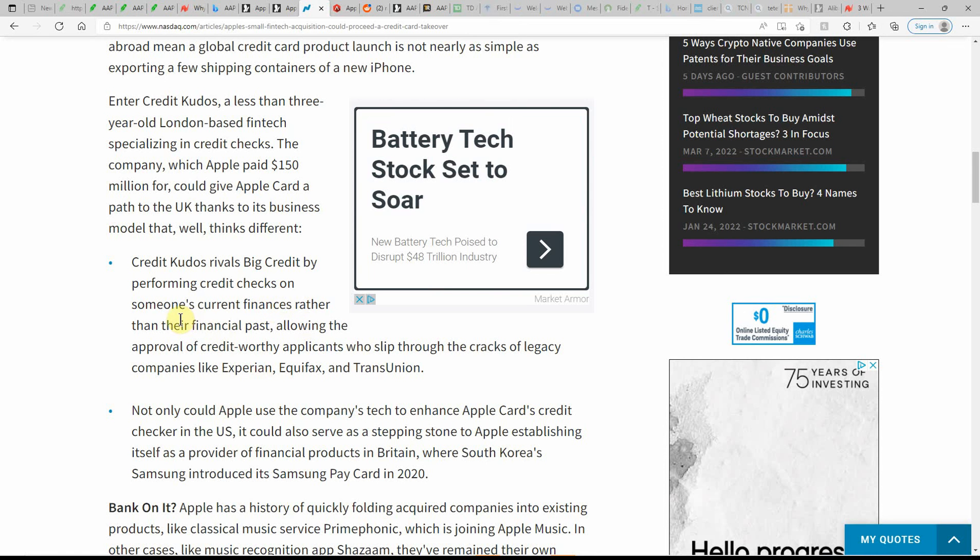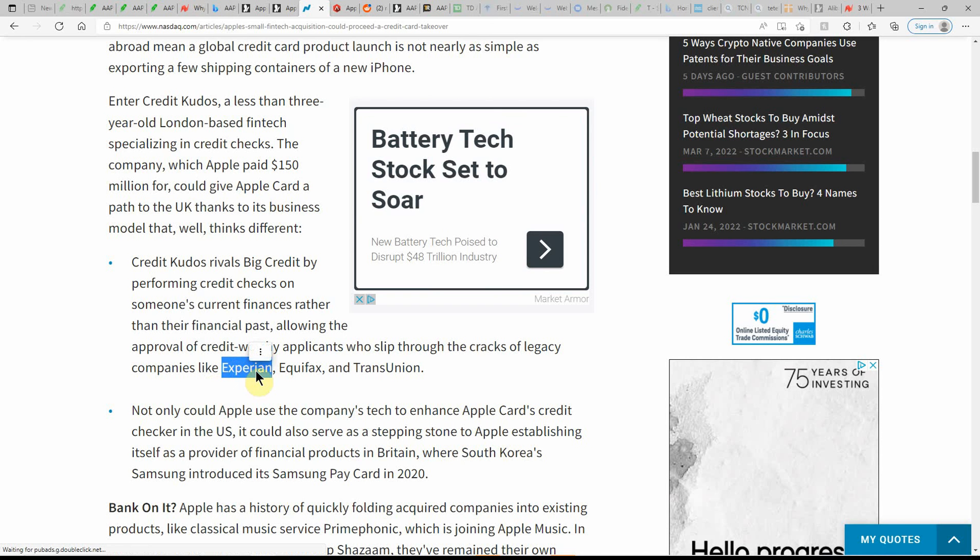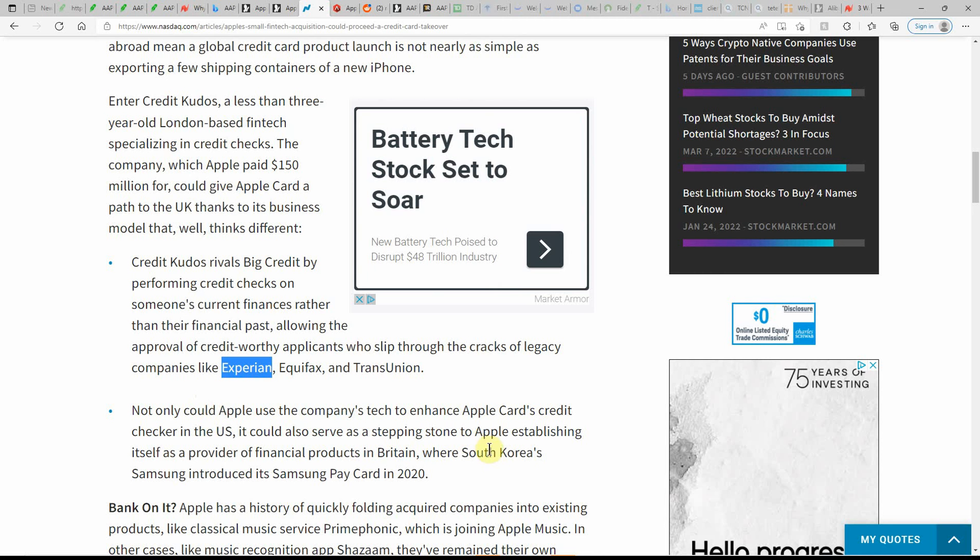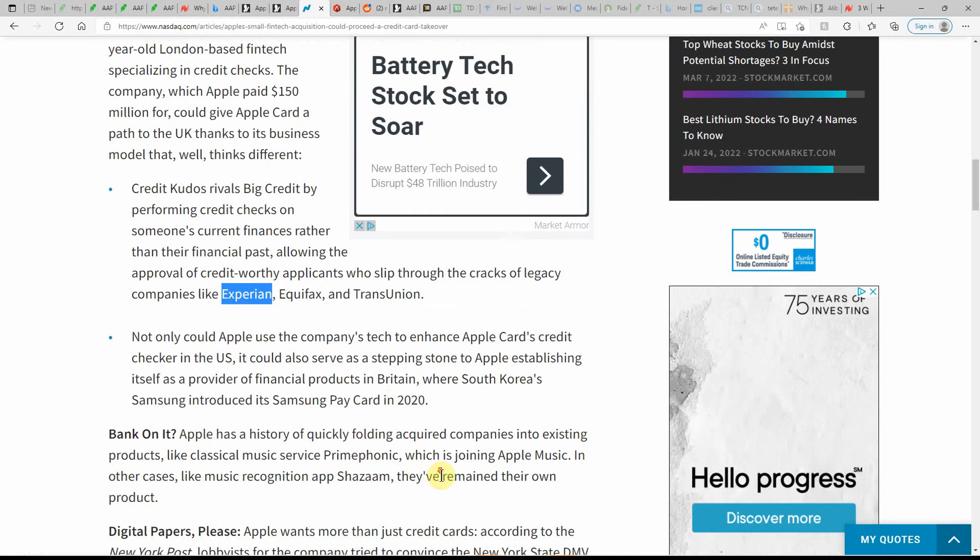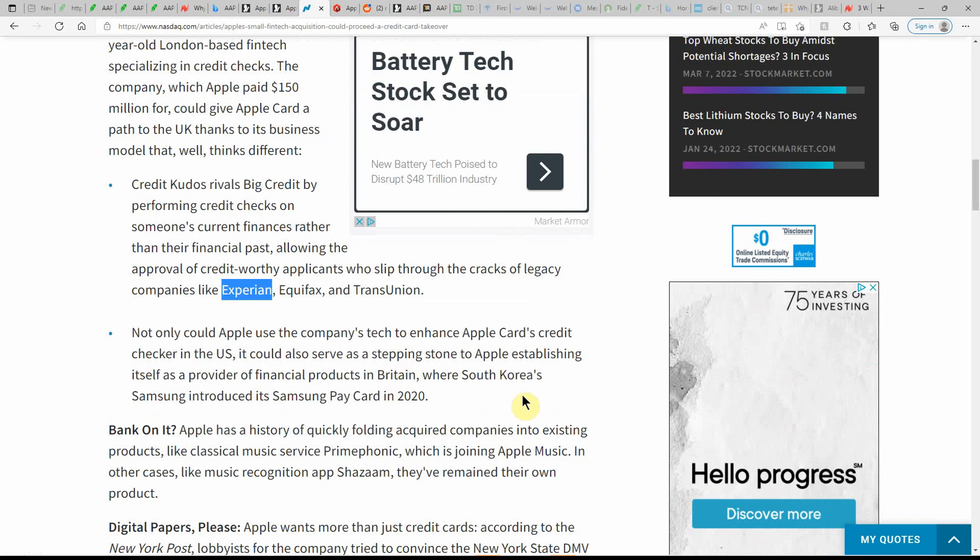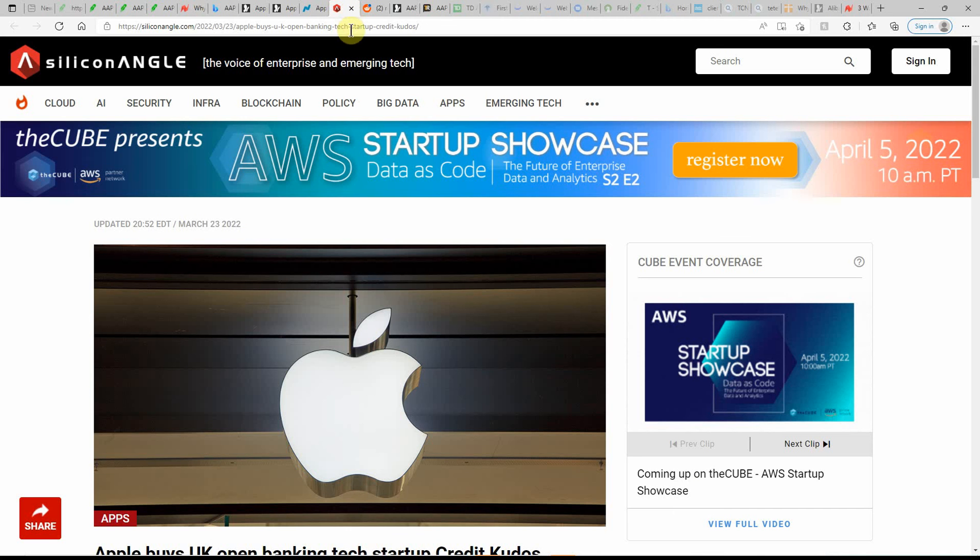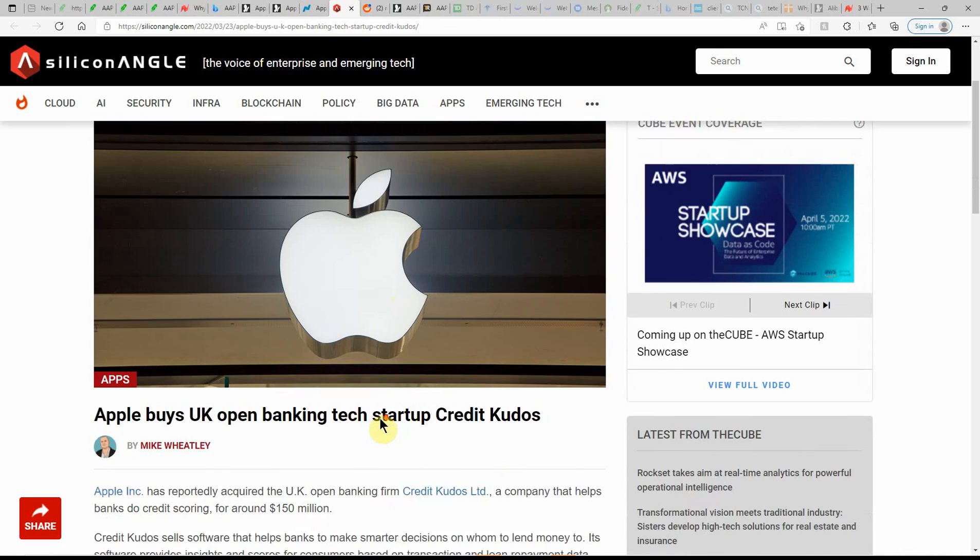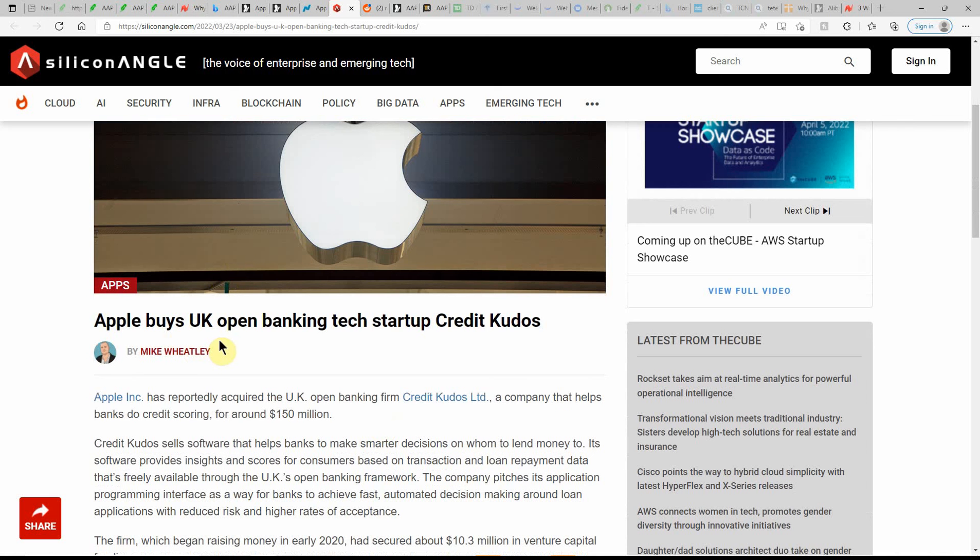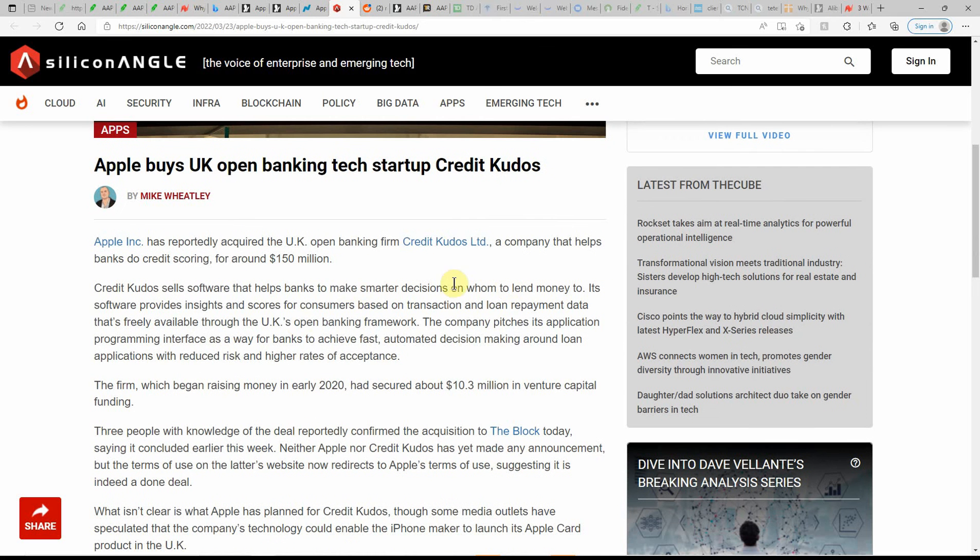Credit by performing credit checks on someone's current finances rather than their financial past, allowing approval of credit-worthy applicants who slip through the cracks of legacy companies like the major ones here, Experian, Equifax, and TransUnion. Not only could Apple use the company's tech to enhance Apple Card's credit checker in the United States, it could also serve as a stepping stone to Apple's establishing itself as a provider of financial products in Britain, where South Korea's Samsung introduced its Samsung Pay Card in 2020. Very interesting and cool information.